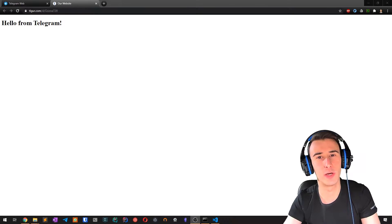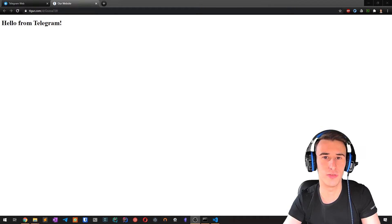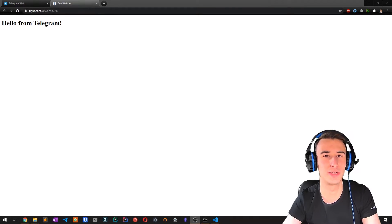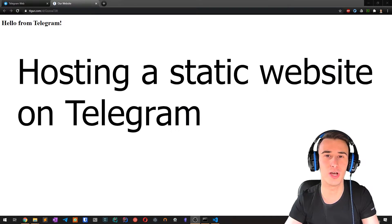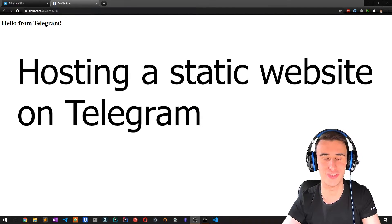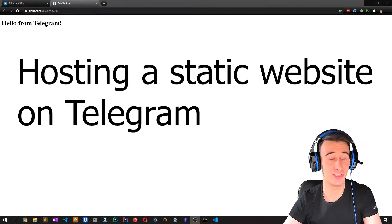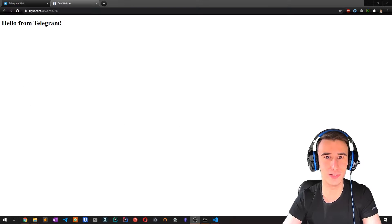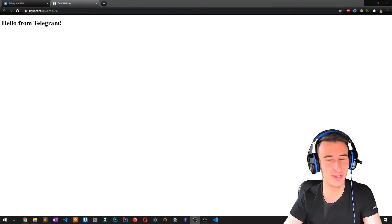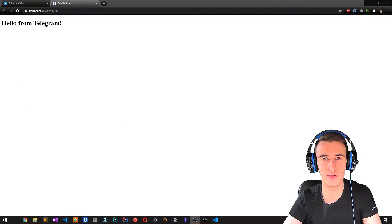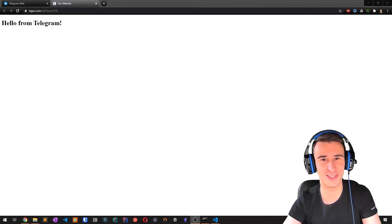Hello everyone, in this video I wanted to show you something cool and unusual you can do with Telegram, which is hosting a static web page. In general, you shouldn't do that in production, but it's still cool nonetheless. So without further ado, let's get started.